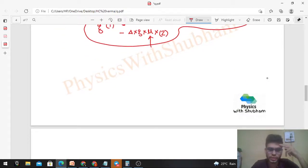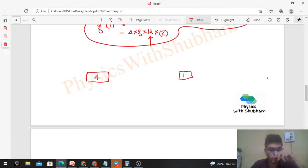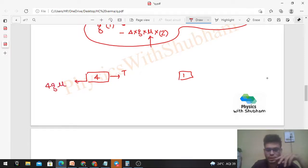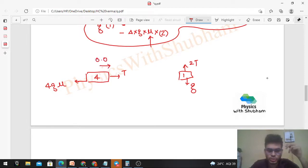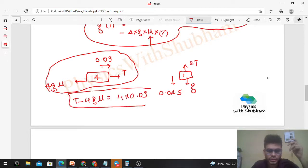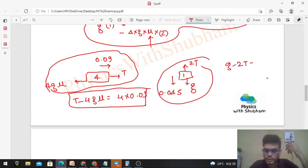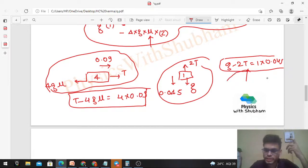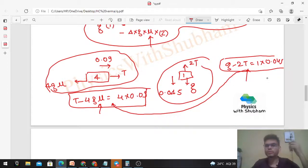Method 3: Newton's laws of motion. For the 4 kg block: T - 4g × μk = 4 × 0.09. For the 1 kg block: g - 2T = 1 × 0.045. From the second equation, find the tension T, then substitute into the first equation to solve for μk. All three methods yield the same answer for the coefficient of kinetic friction.